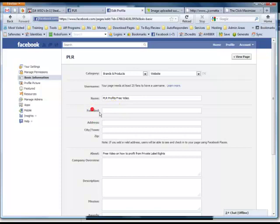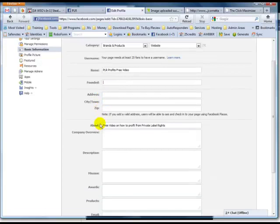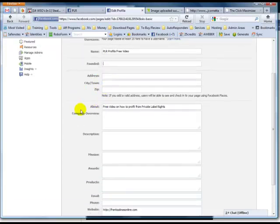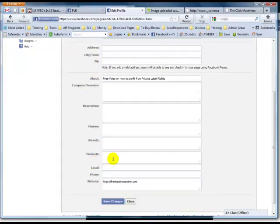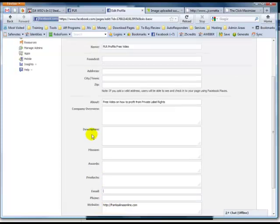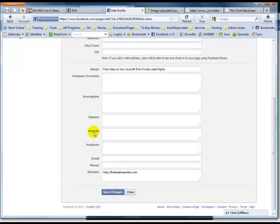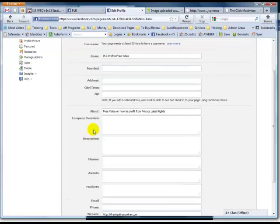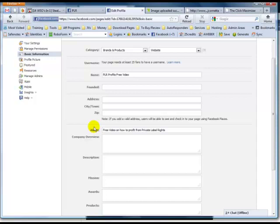And then here you can put founded and you put other information if you want to and you can put the mission and your email, whatever info you want to put on here, go ahead and expand on it. The more info you put, the better. Basically, it will help people trust you more and get to know you and your brand more.